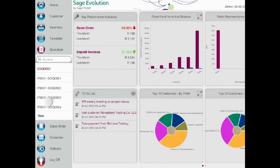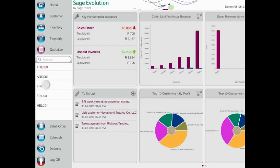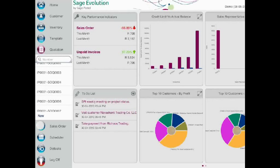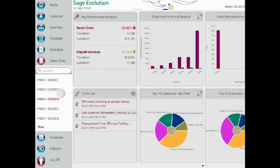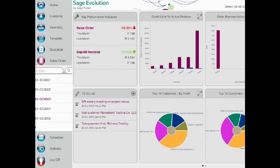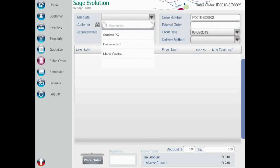Sage Evolution Mobile helps coordinate your customer visits, and it can help your sales force close deals on the spot. Create quotations for customers on the fly and store them for further review, or launch directly into the sales order process right from their tablet device right in front of the customer.